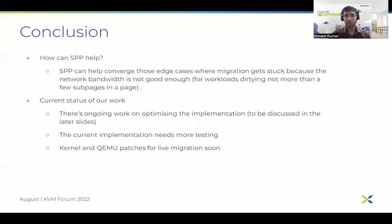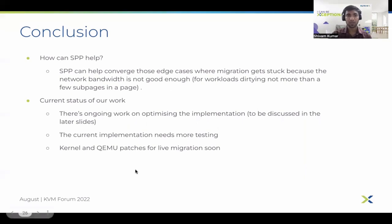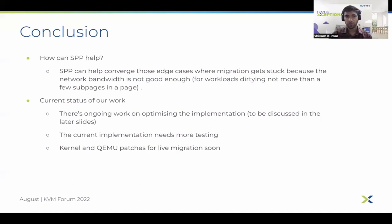SPP can help in converging those edge cases where the network bandwidth is very poor, provided the workload behaves in a way that it dirties only a few sub-pages when it dirties a page. In those cases, SPP can be pretty effective. Our current implementation surely has a lot of scope for improvement, which we'll discuss in the coming slides.